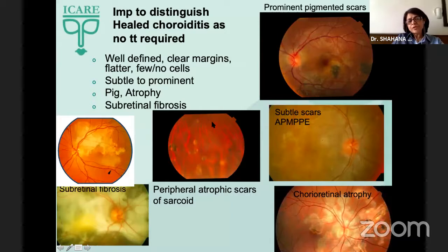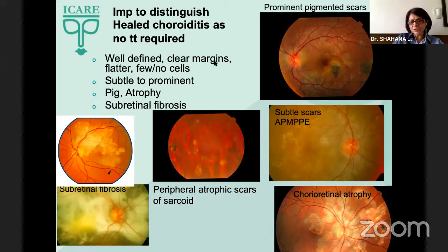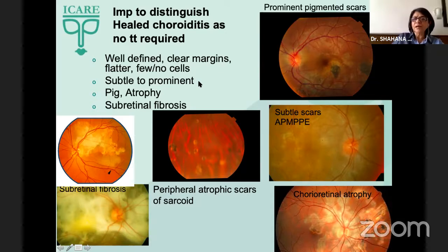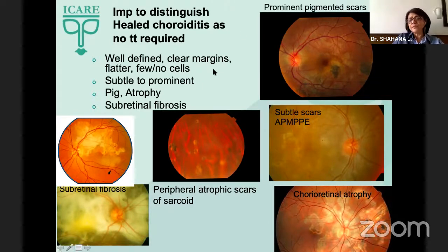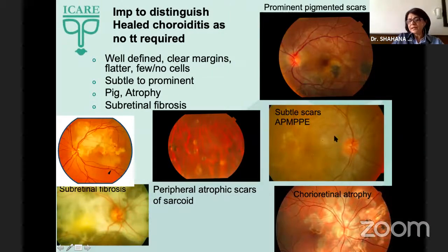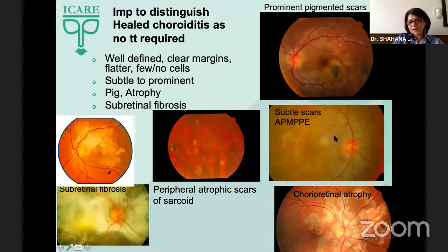It's important to know when choroiditis has healed because at that time you need no treatment. When healed, the lesions are well-defined with clear margins, flatter, and there are hardly any cells visible. The healing pattern can be very subtle as we see in a patient with AMPI, or there can be vigorous pigmentation as in this case.